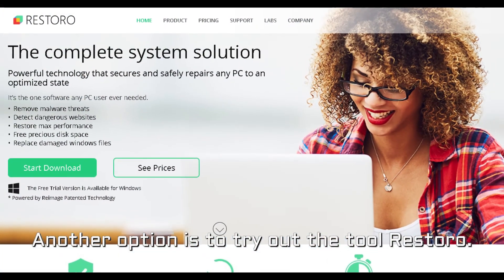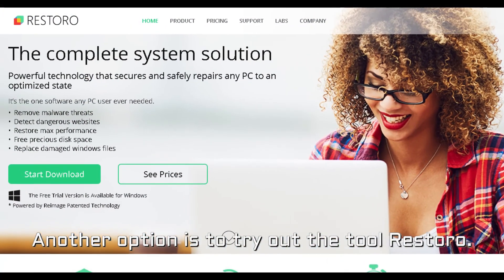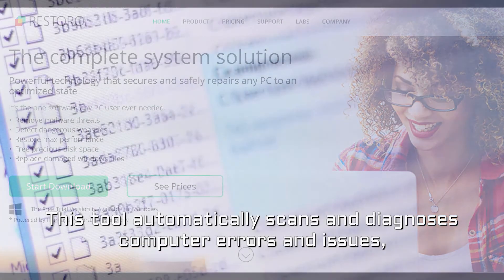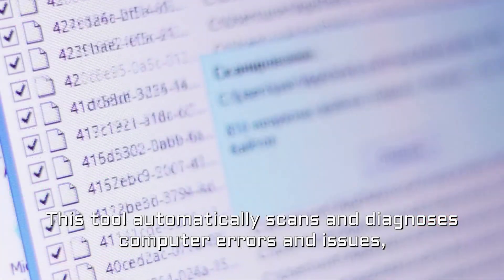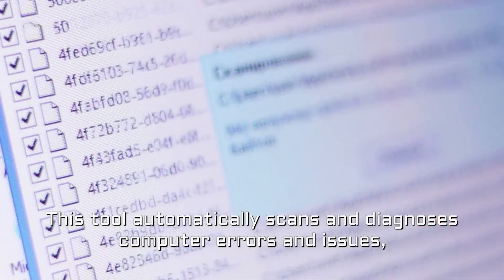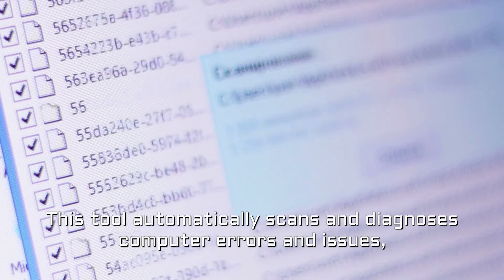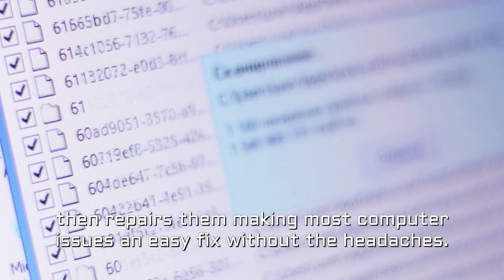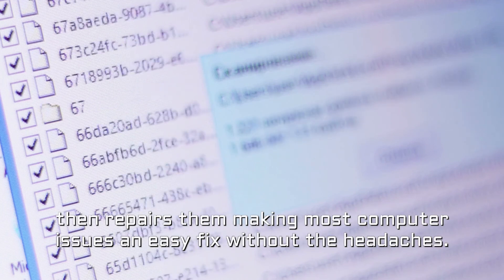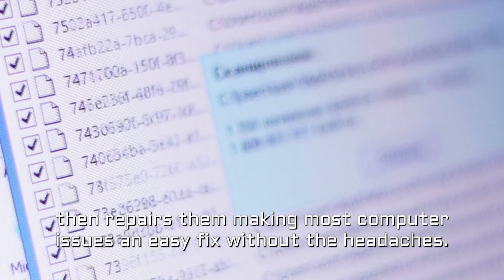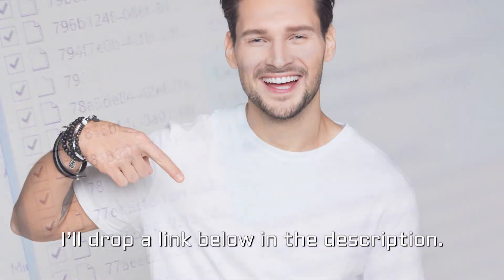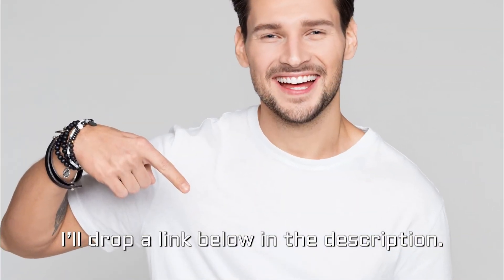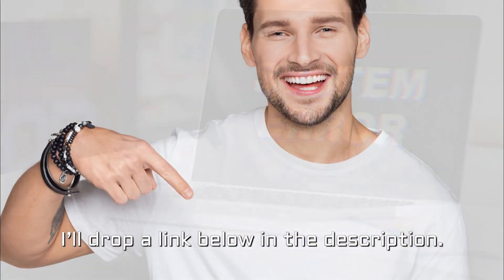Another option is to try out the tool Restoro. This tool automatically scans and diagnoses computer errors and issues, then repairs them making most computer issues an easy fix without the headaches. I'll drop a link below in the description.